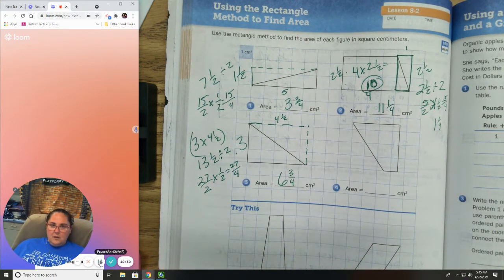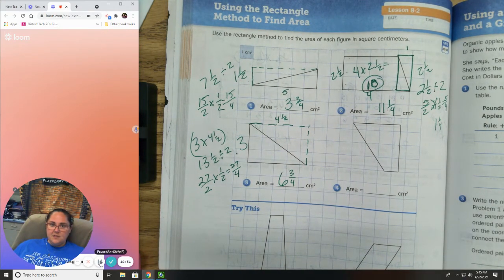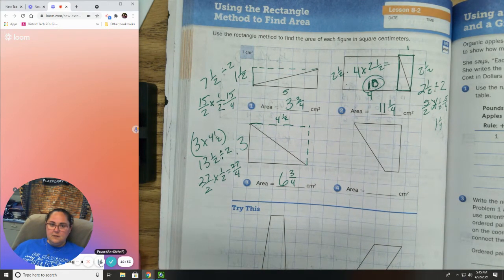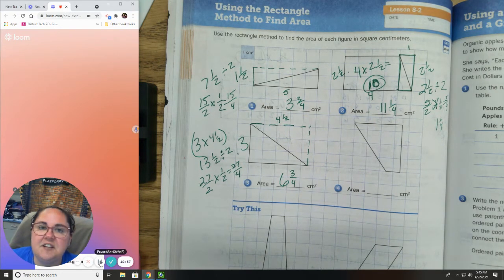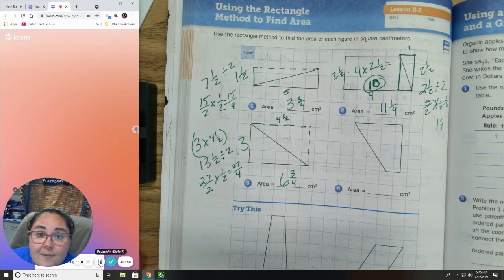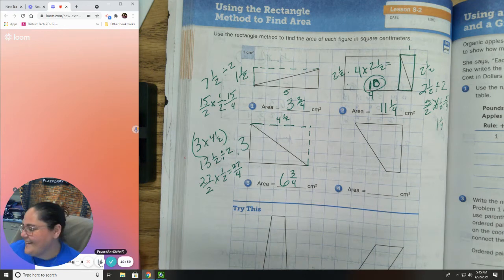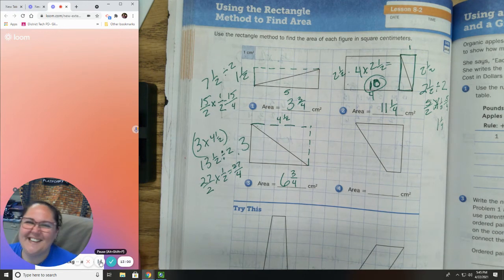Multi-step problems — we don't like multi-step problems, but you can do it. Let's try the next one.